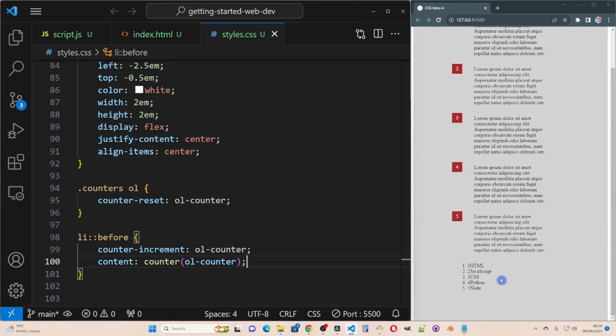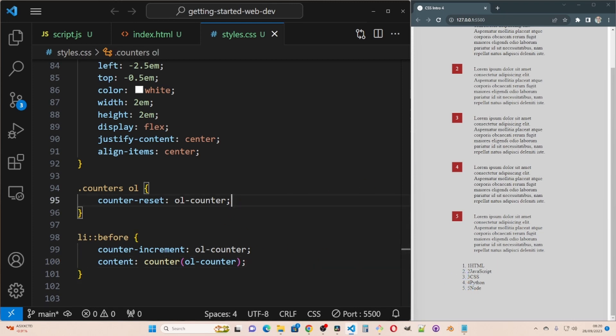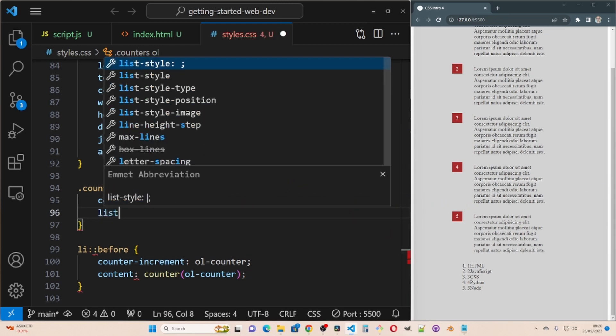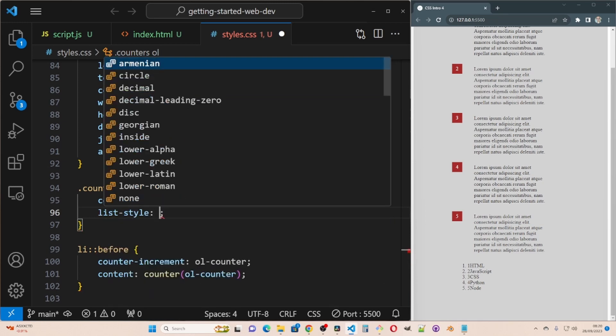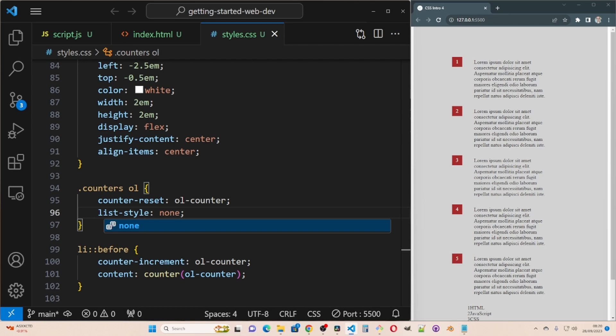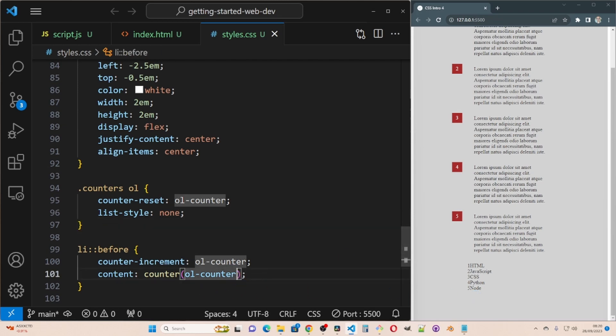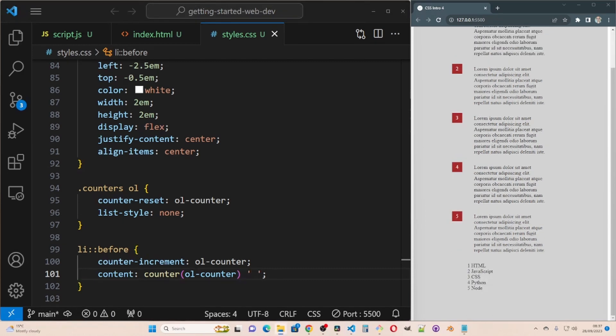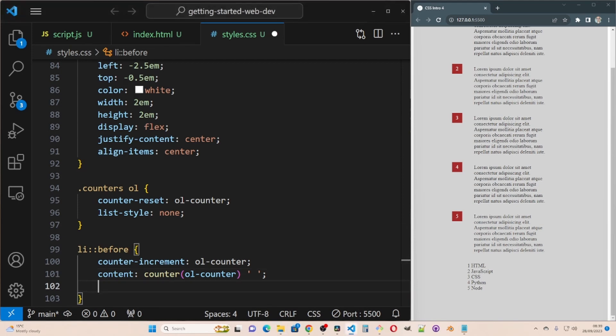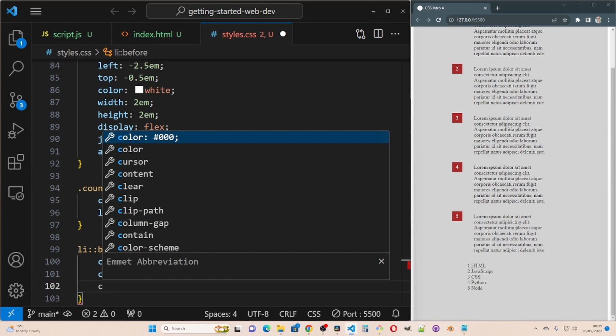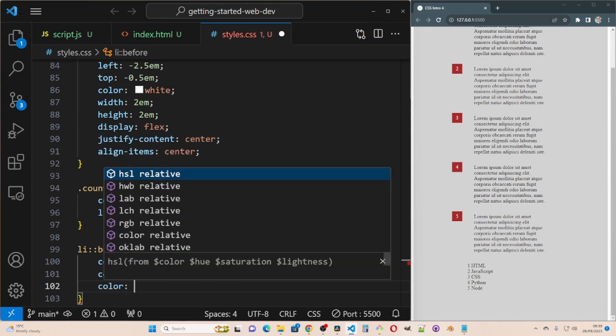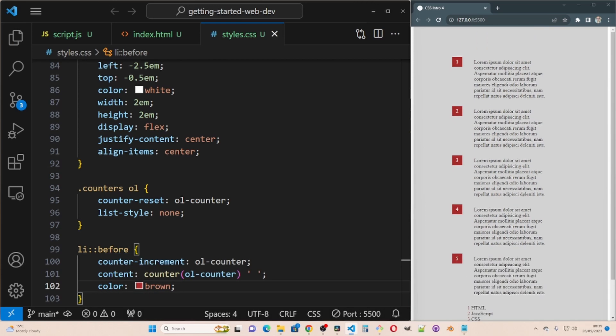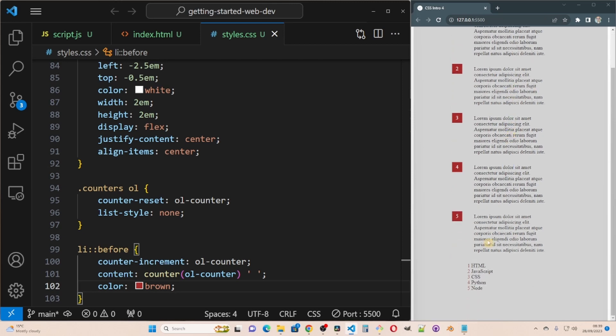So I can get rid of the default numbers by going list style none. So now we have a set of numbers but it looks terrible at the moment. I'm going to add a space. So now we have a space between the number and the text. I'm going to make the numbers brown. So they're more distinct. You have the space and you could make it more fancy than that.